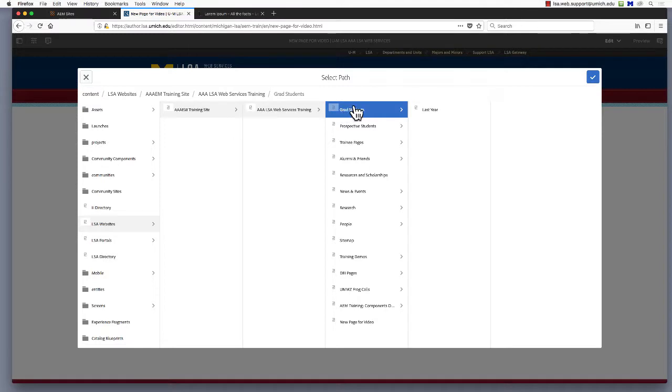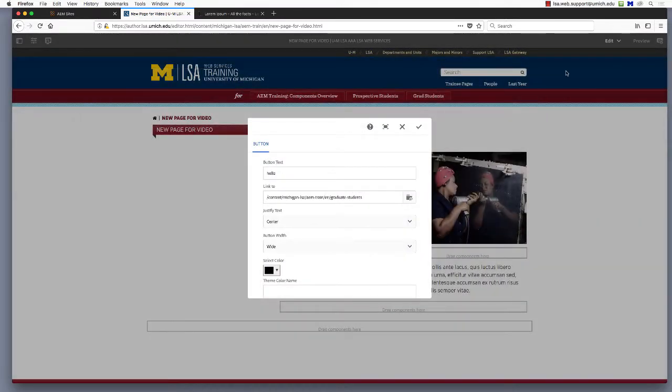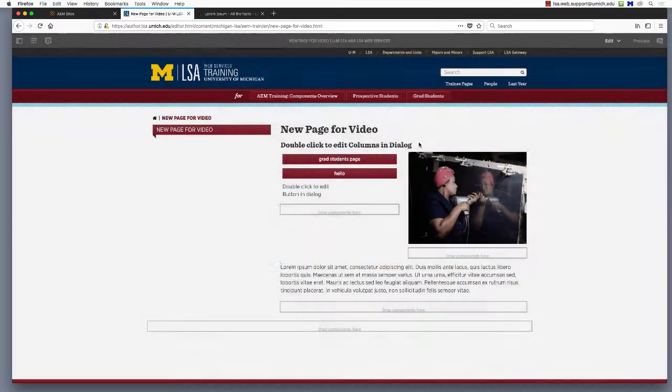I'll choose grad students for this demonstration. Click the blue check mark to add the page to the link to field. Click the check mark to save.